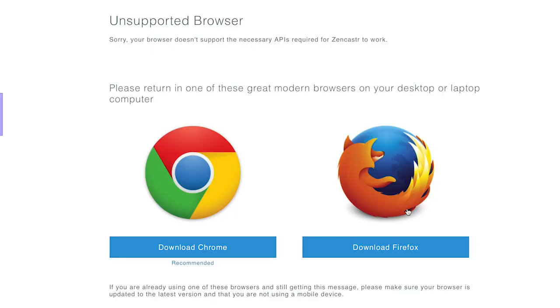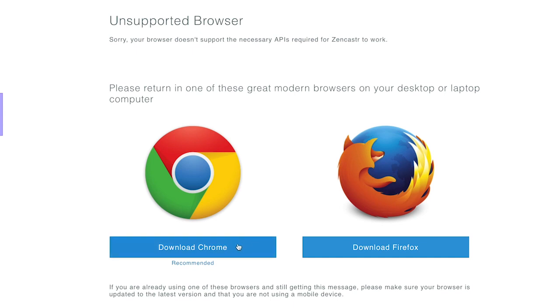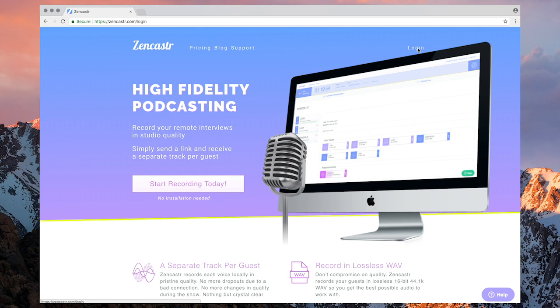Okay, so the first thing to note about Zencastr is that at this stage it's only compatible on desktop or laptop computers or if you have something like a Microsoft Surface tablet. It's not yet available for iOS devices or Android devices. So you'll need to ensure when you're sharing your links around that your guests actually have a desktop or laptop computer or a suitable device running a full operating system.